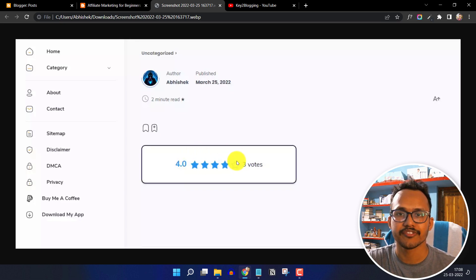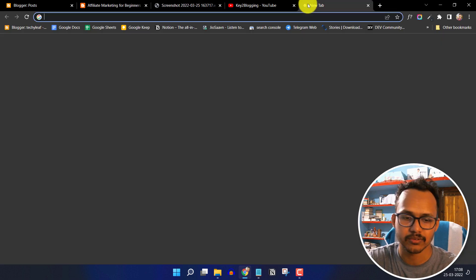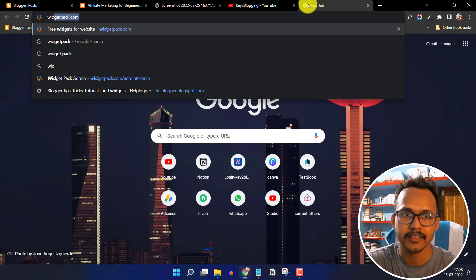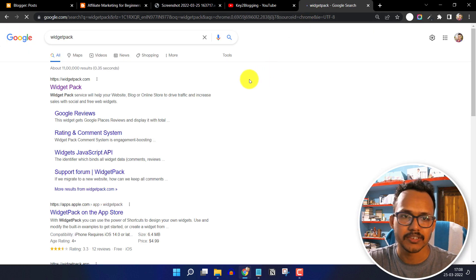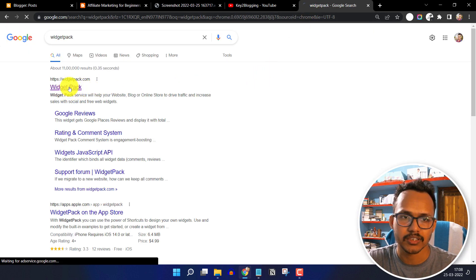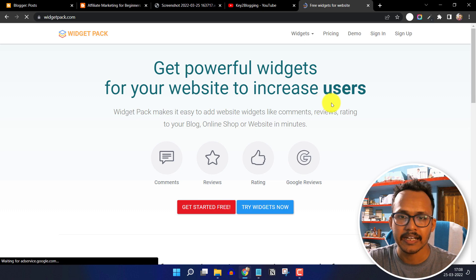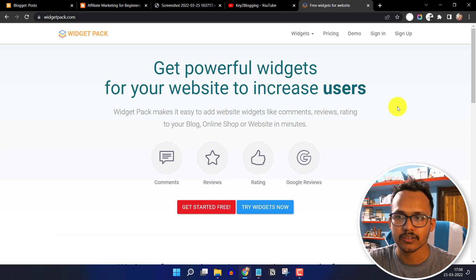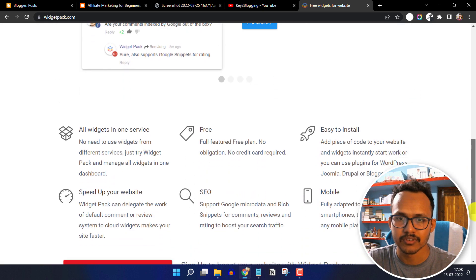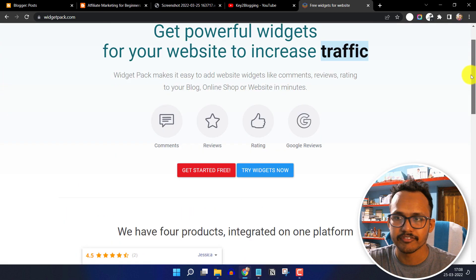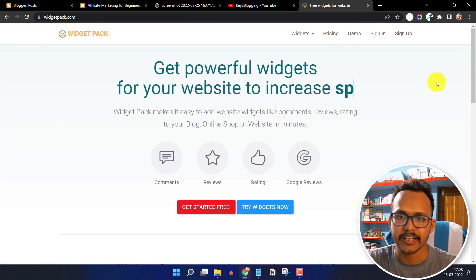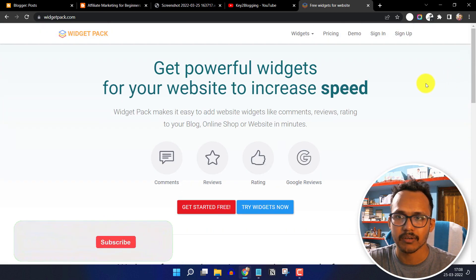For this we are going to use a free website called WizardPack. Just search for WizardPack in Google and you will see a result like this. Click on the first result and this website lets us create a free star rating wizard for our website.